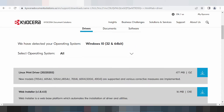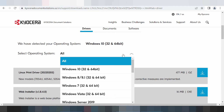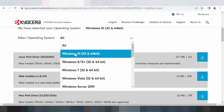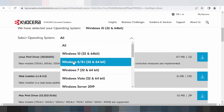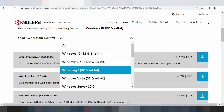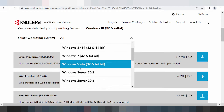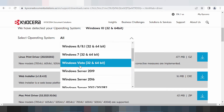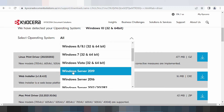This here is for the select operating system — you click here. This here shows the Windows driver options: Windows 8 driver, Windows 9 driver, and this here is for the Mac OS as well.